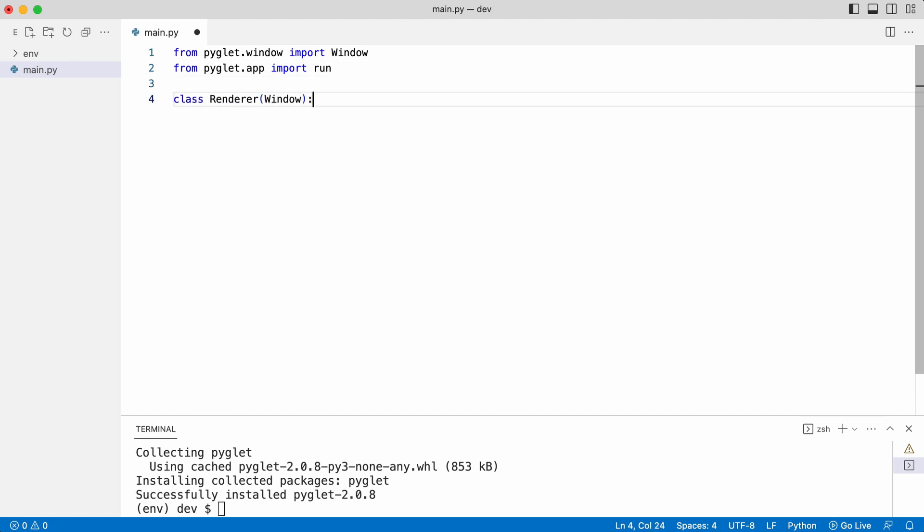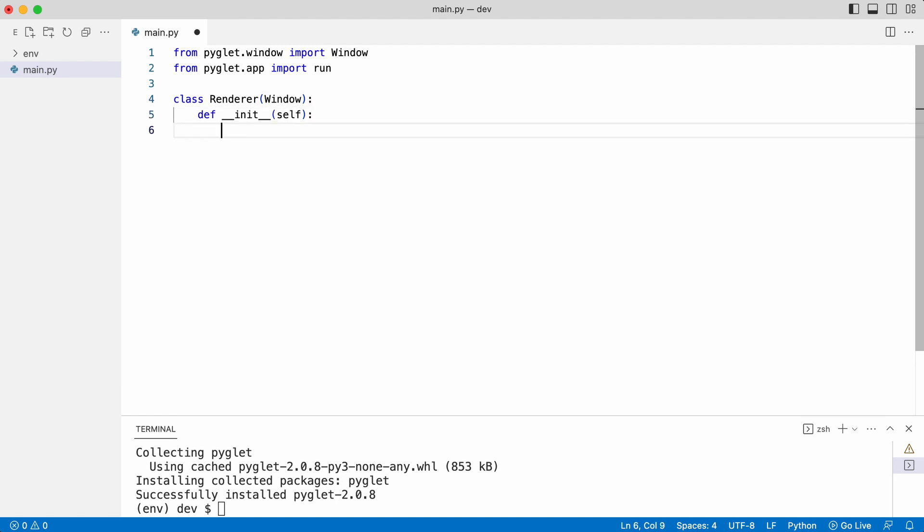The renderer class will hold all the logic that is needed to draw the solar system. The first thing Leo needs to do is to override dunder init, call super and pass the screen size and window title.